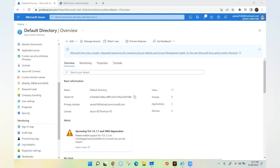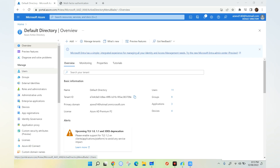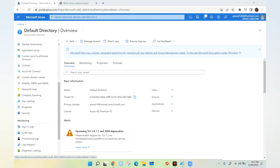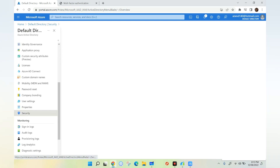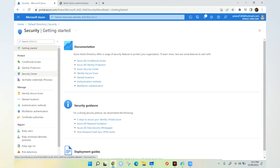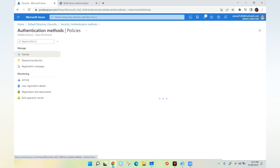Now let's see how to enable passwordless sign-in with code matching and additional details like location and the application or service requesting authentication. Let's go to Azure Active Directory and navigate to Security, then select Authentication Methods.